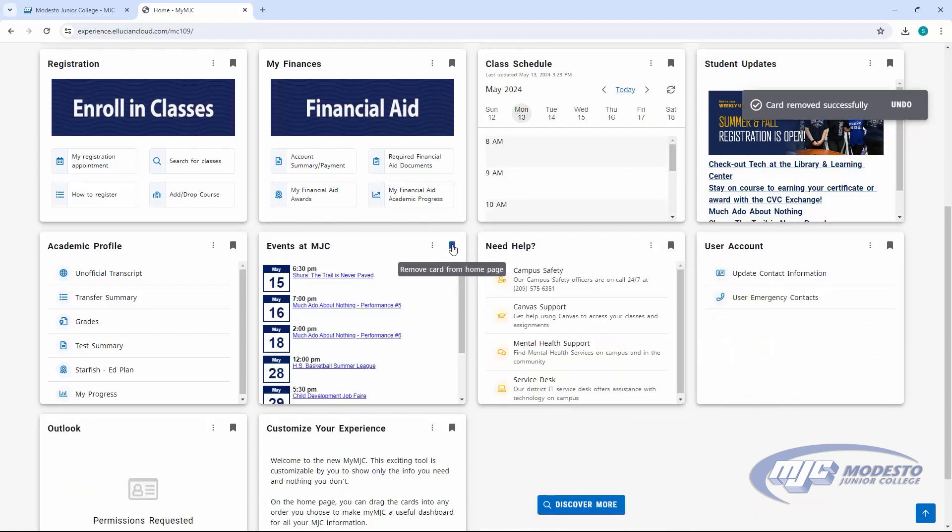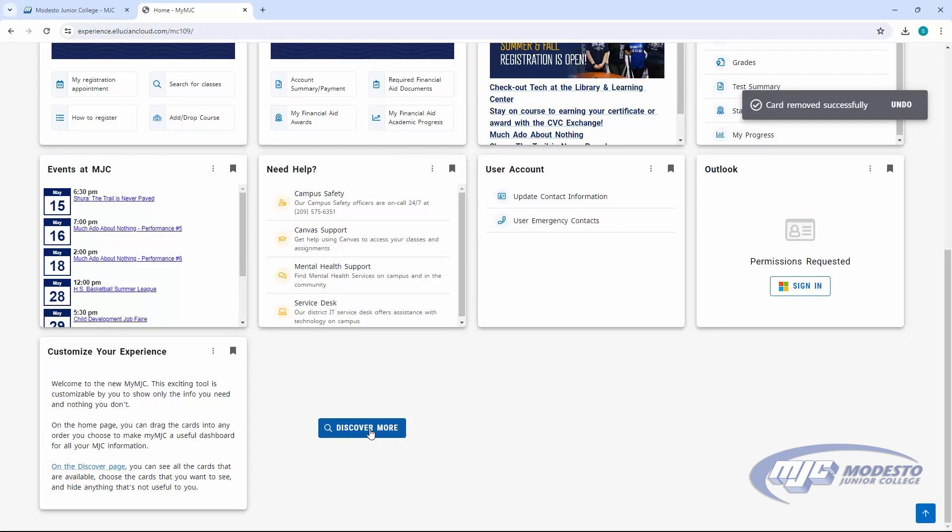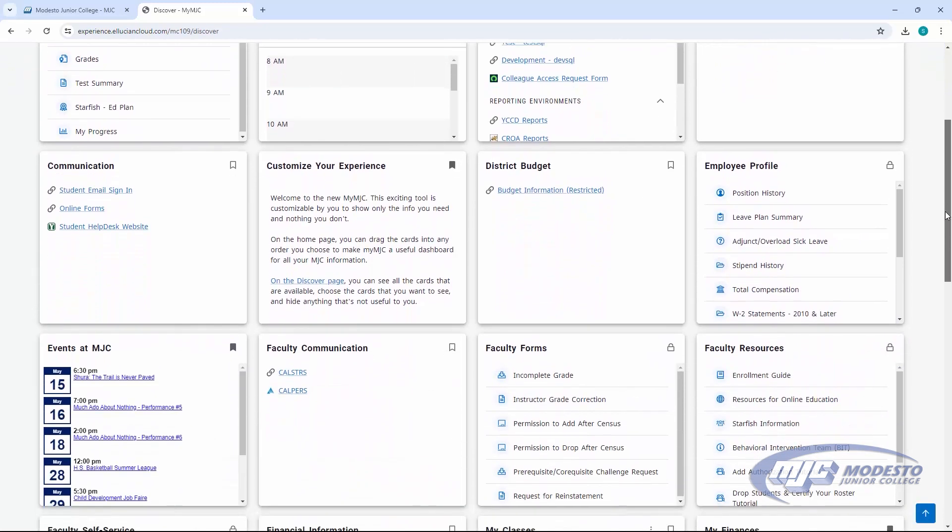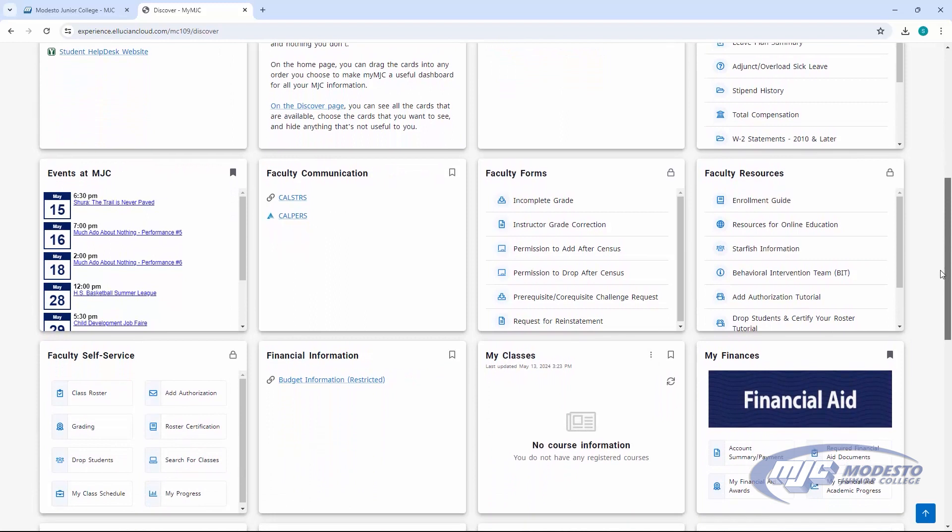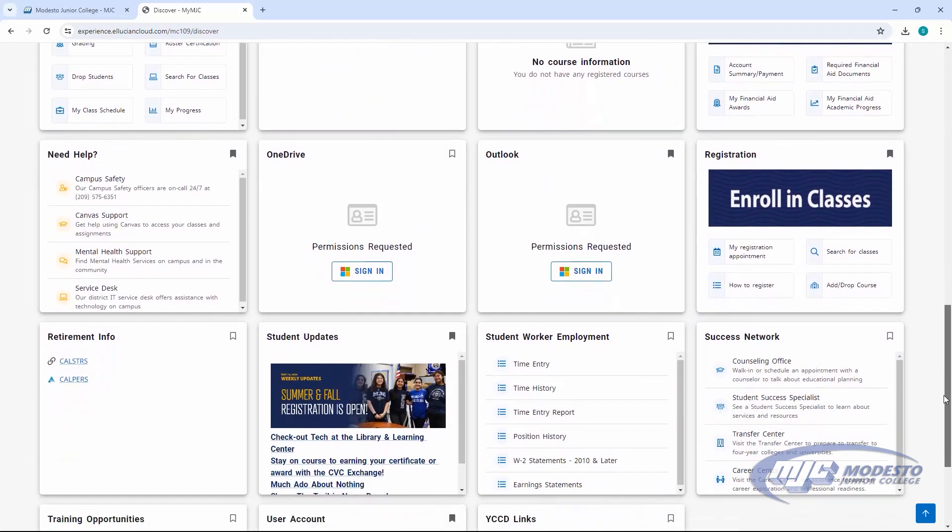To add a tile back, just go to Discover More here, where you can search available tiles to add. And additional academic and support service tiles are coming soon.